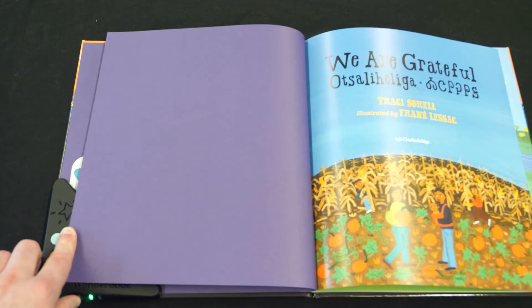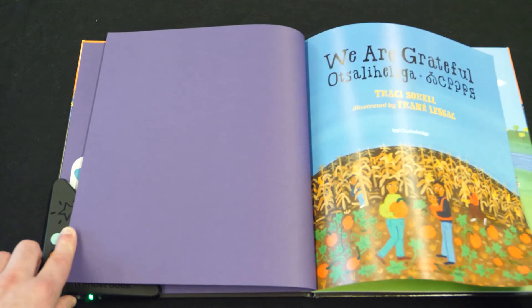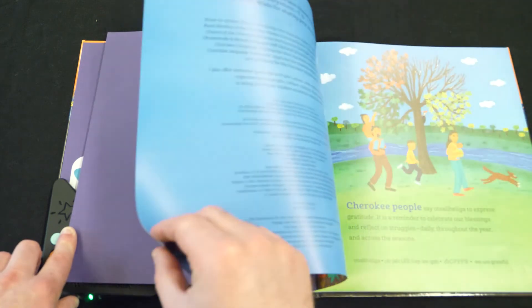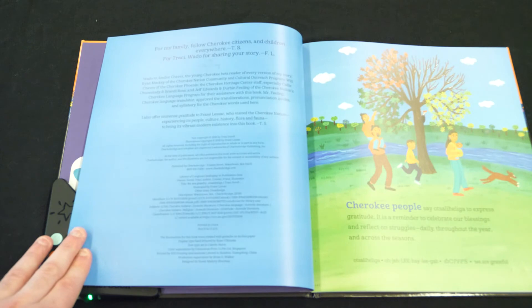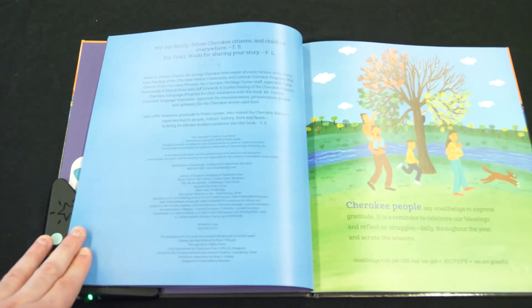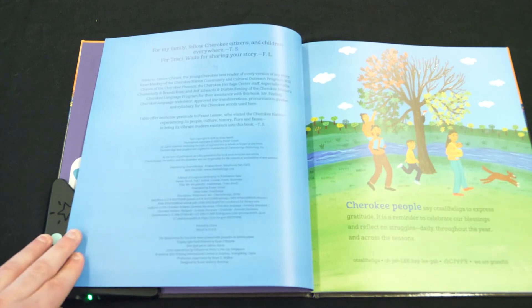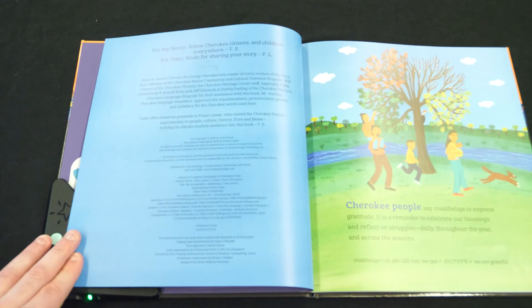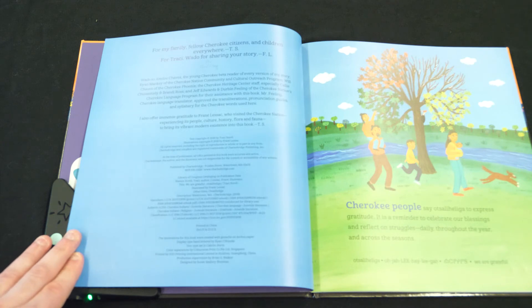Now turn to the first page of the story. Cherokee people say Ojalee Haliga to express gratitude. It is a reminder to celebrate our blessings and reflect on struggles daily, throughout the year, and across the seasons.